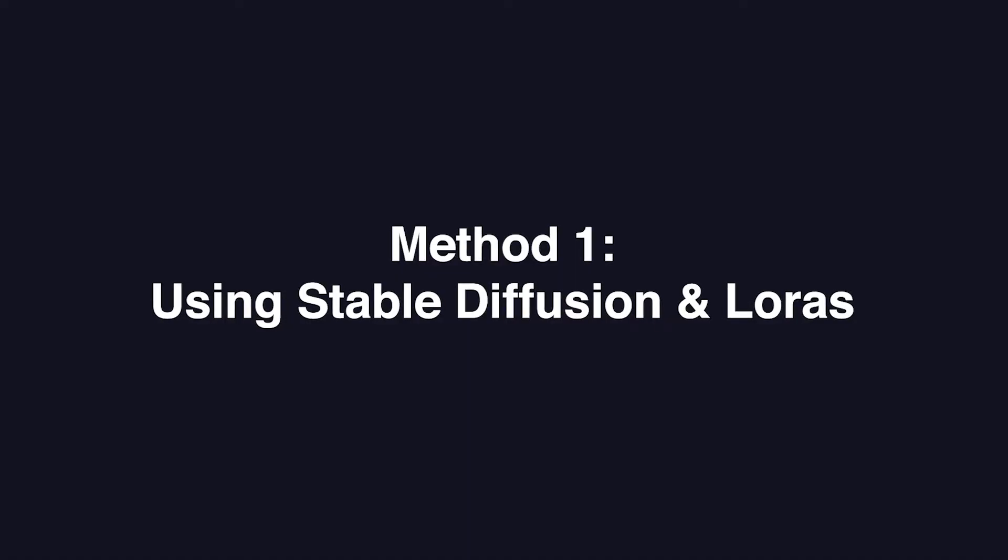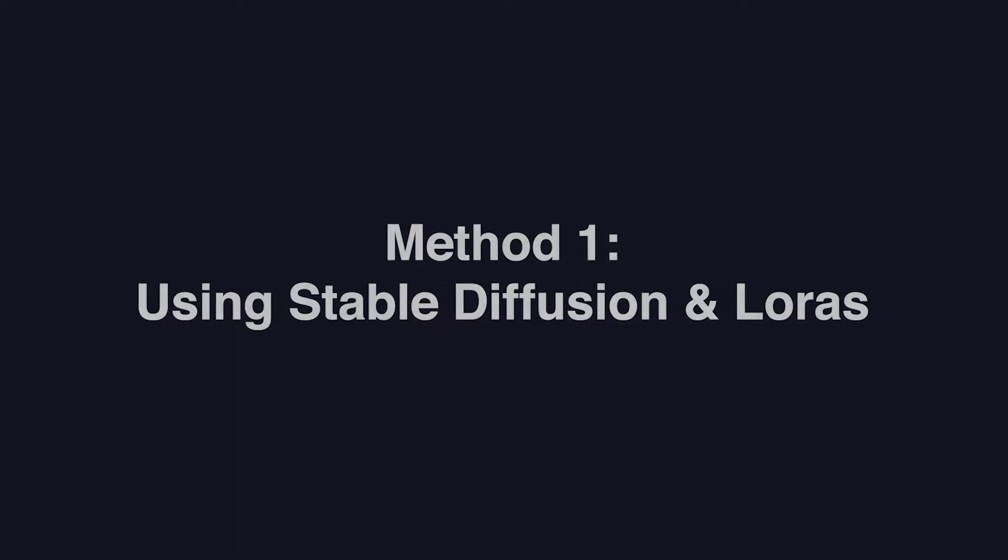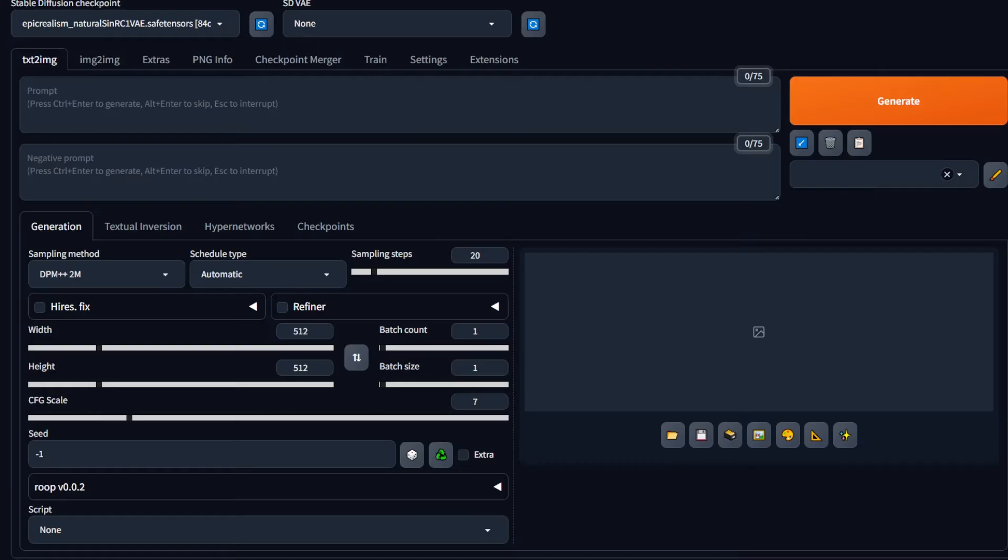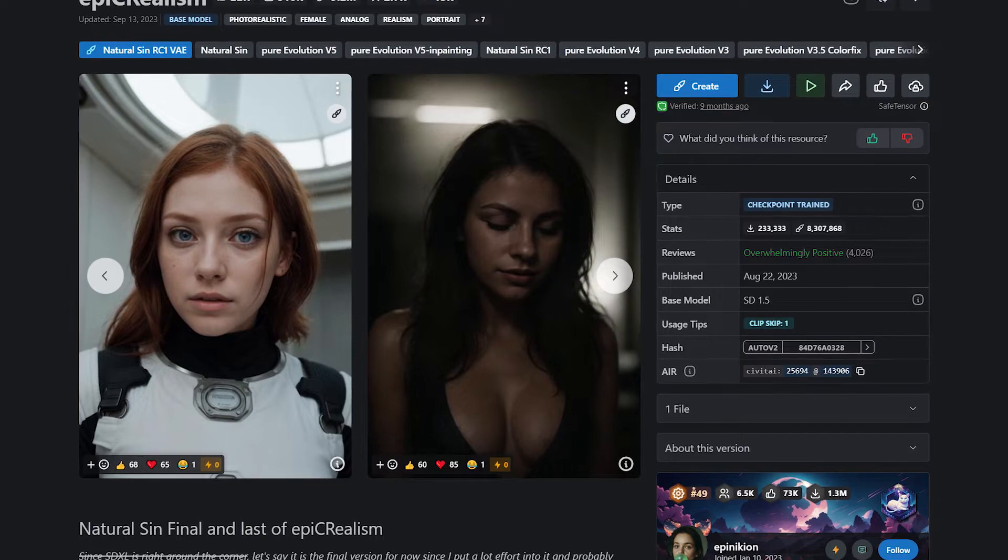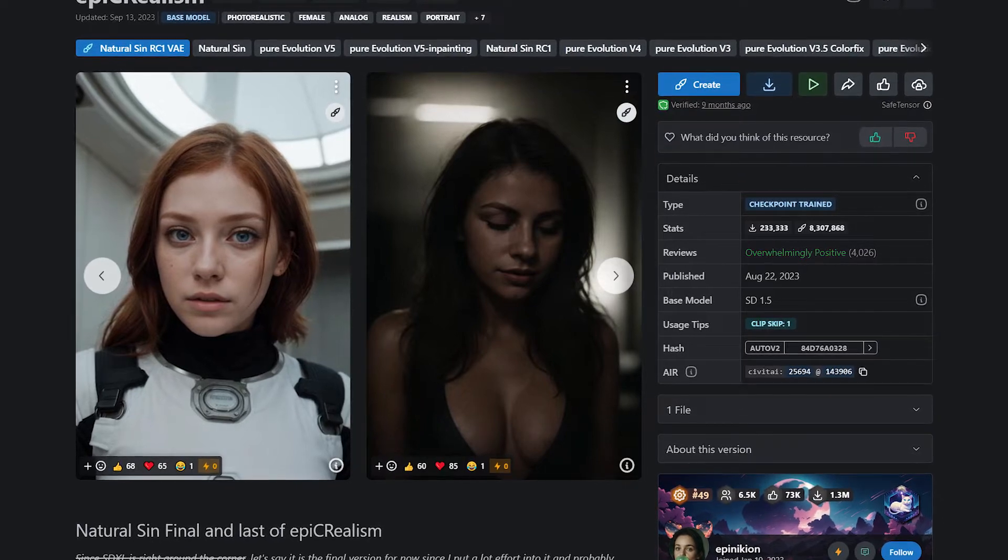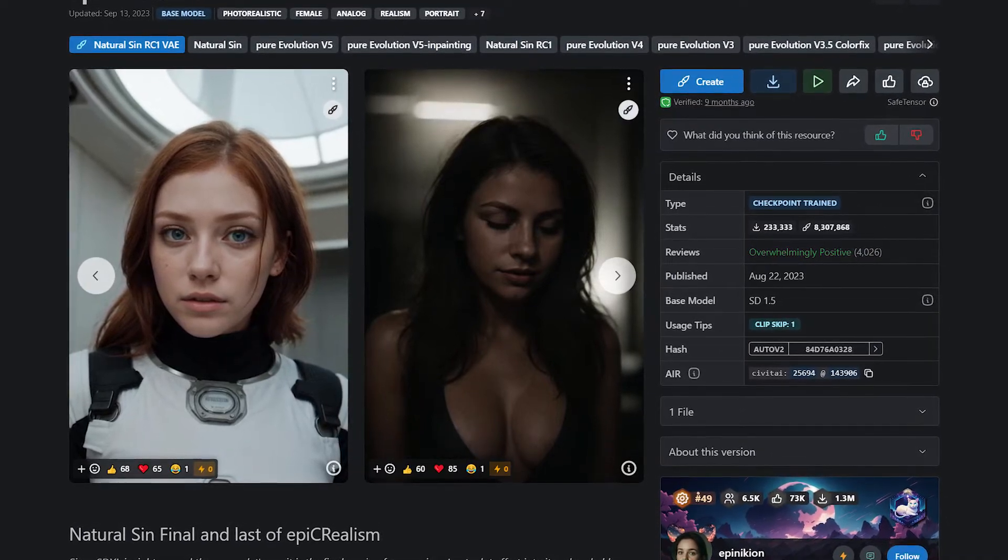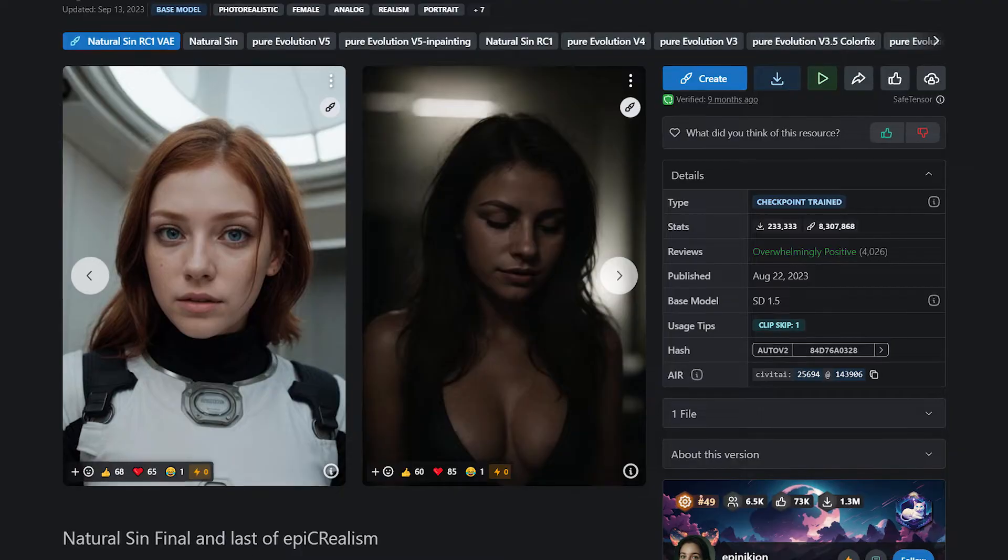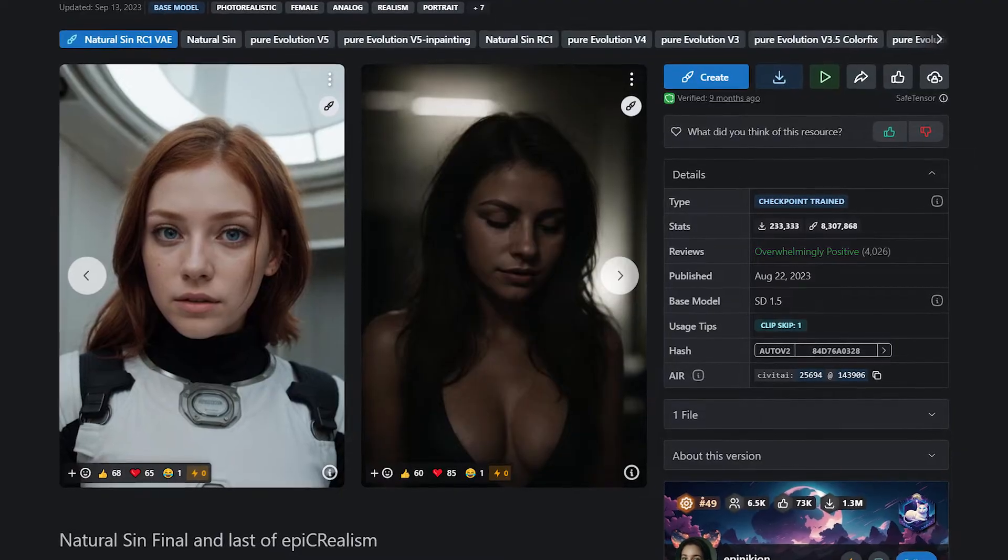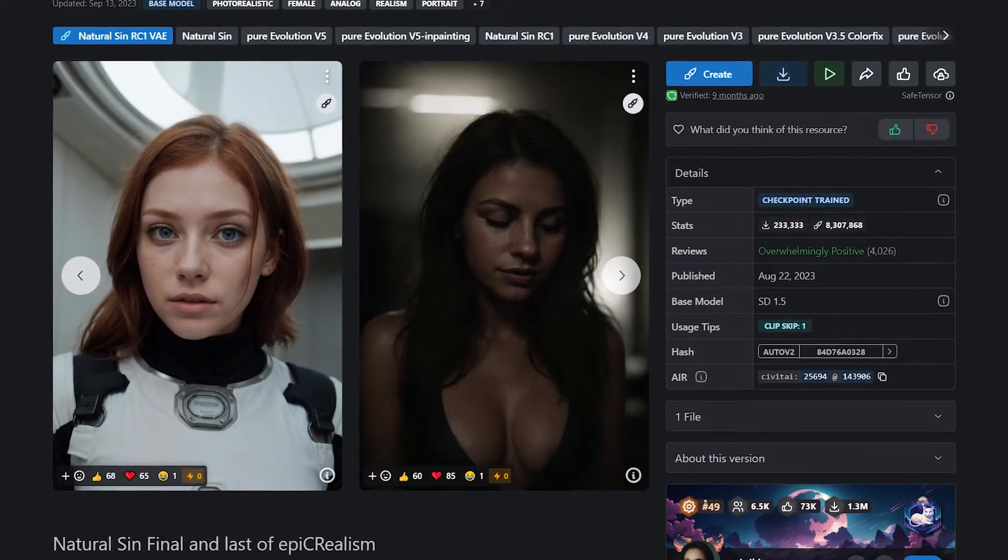Method one: using Stable Diffusion and LoRAs. Now the first method is the easiest method to try. In whatever UI that you're running, make sure to load up any Stable Diffusion model that is good at training. In this case, I've used Epic Realism, an SD 1.5 model I still believe is very perfect and can even beat SDXL in some instances.